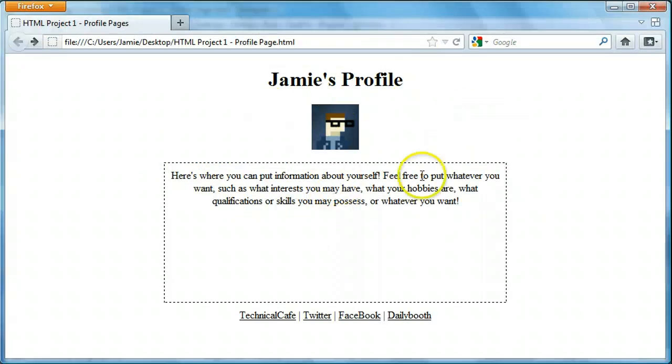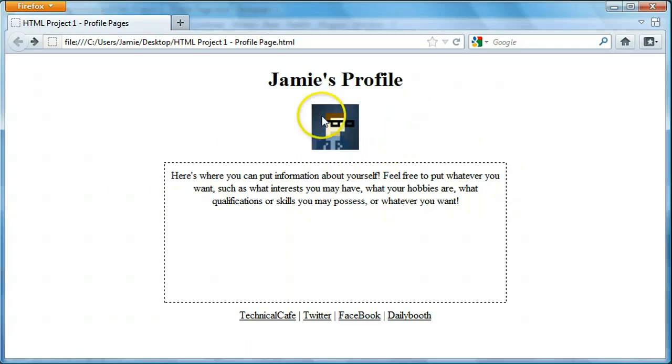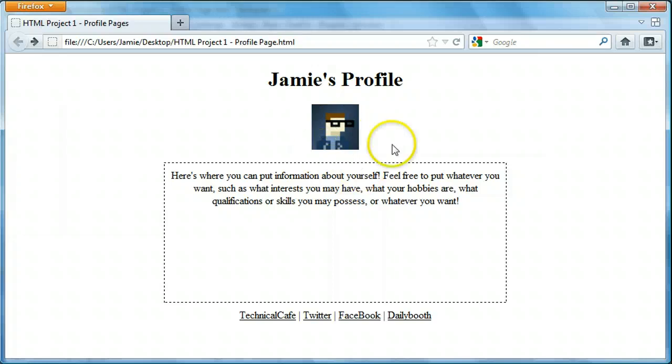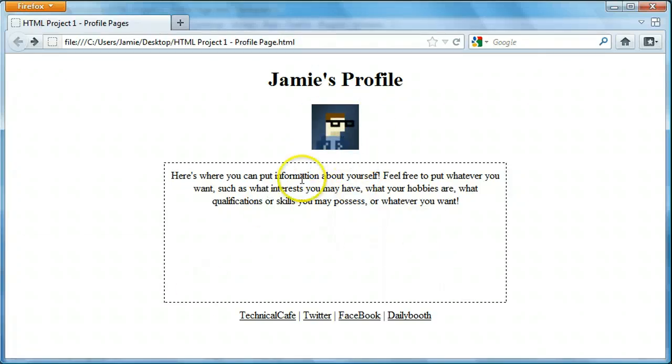I didn't put in a real picture of myself. I figured I might do it. But if you go to my, I don't know, dailybooth.com, you can see real pictures of me. I just threw in a picture of the icon that I used for the Technical Cafe YouTube channel and Twitter account. So I probably could have put it a little bit bigger. But anyway, this is what we're going to be creating.